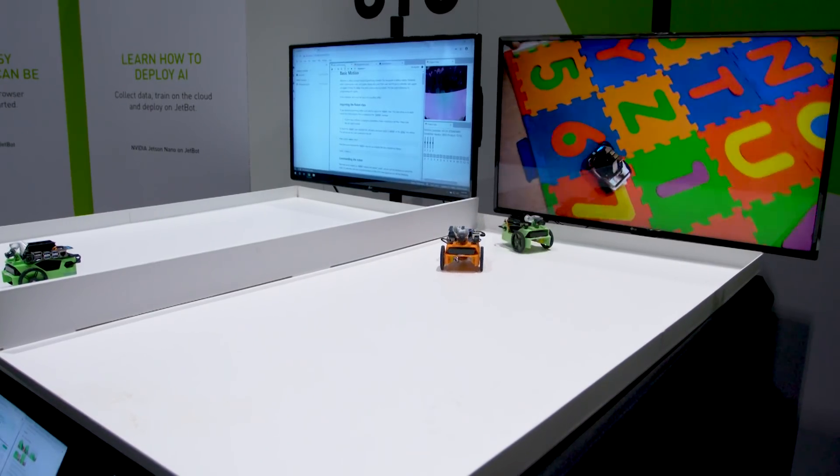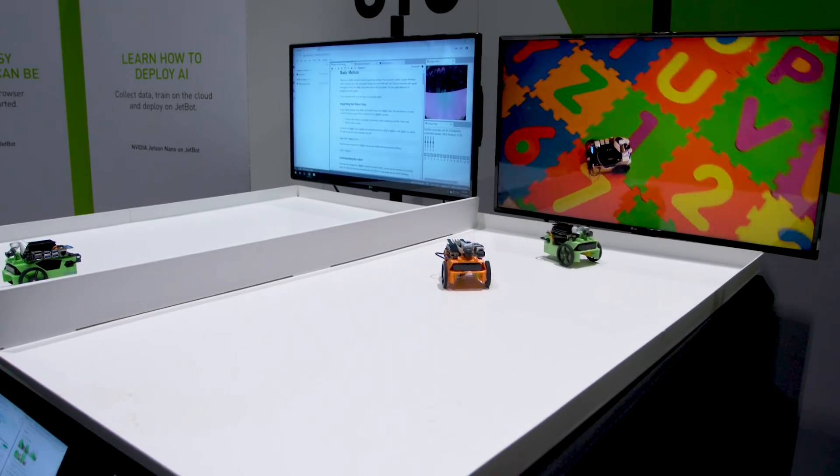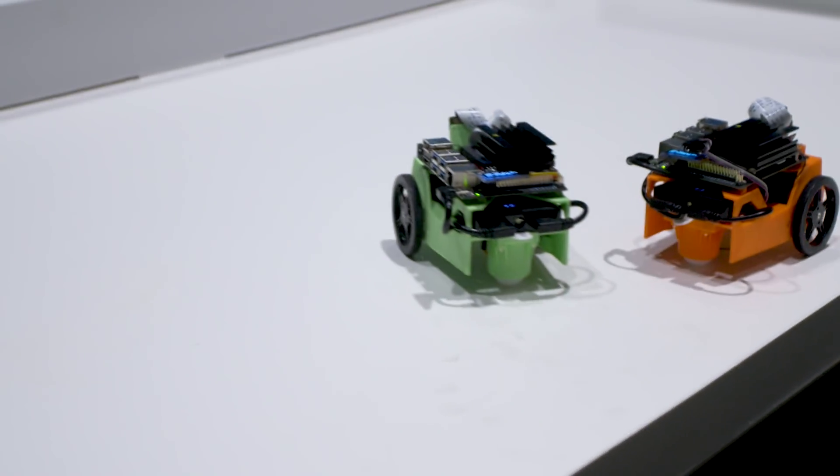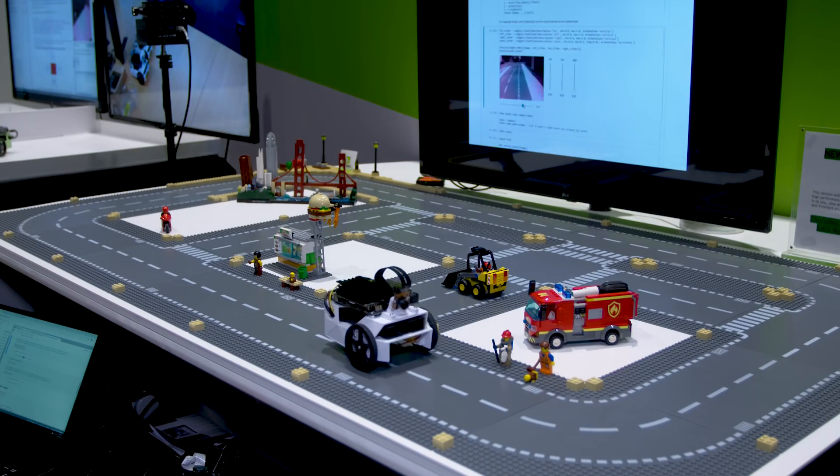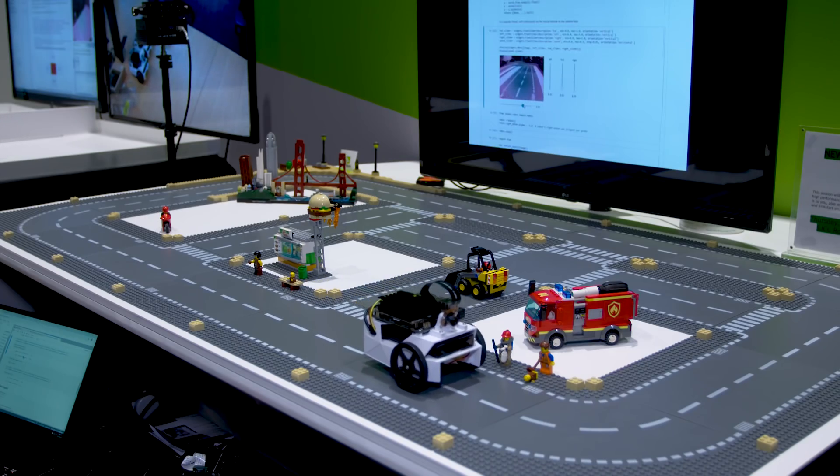Over here we have JetBot, which is an open source robot that we built using Jetson Nano. The idea behind JetBot was to give people that wanted to start with AI, or maybe AI with Jetson Nano, a platform that they could just get up and running right away.